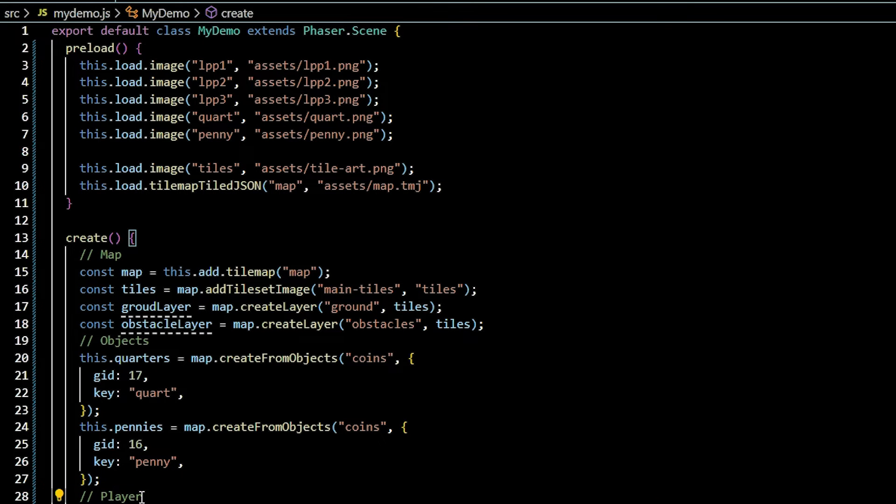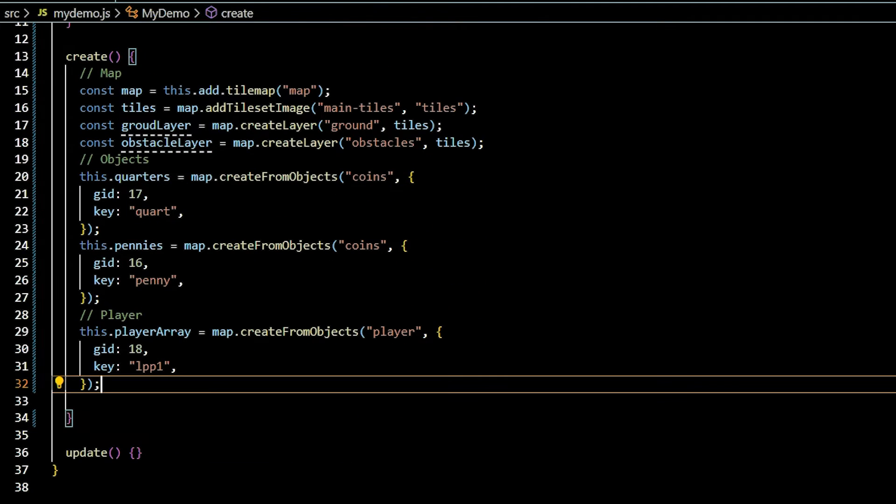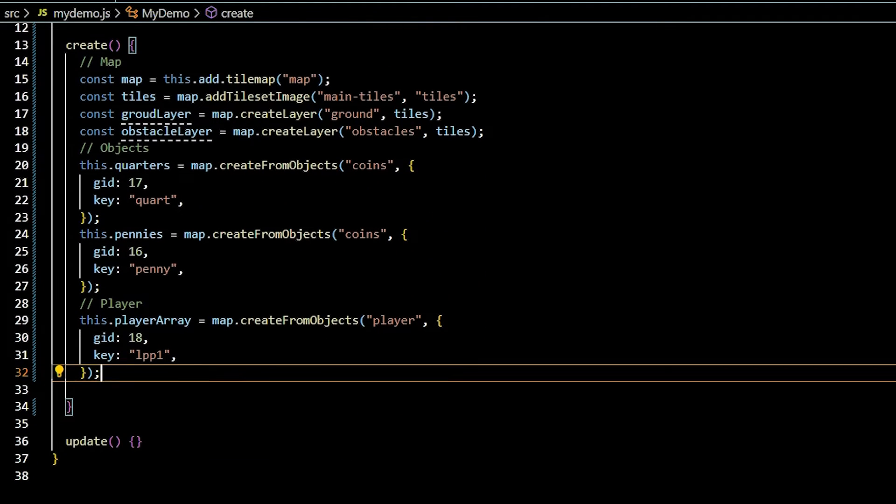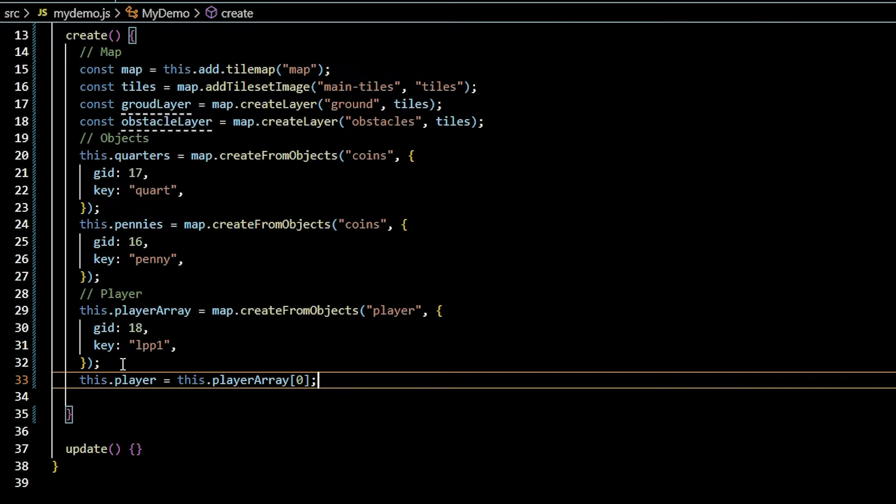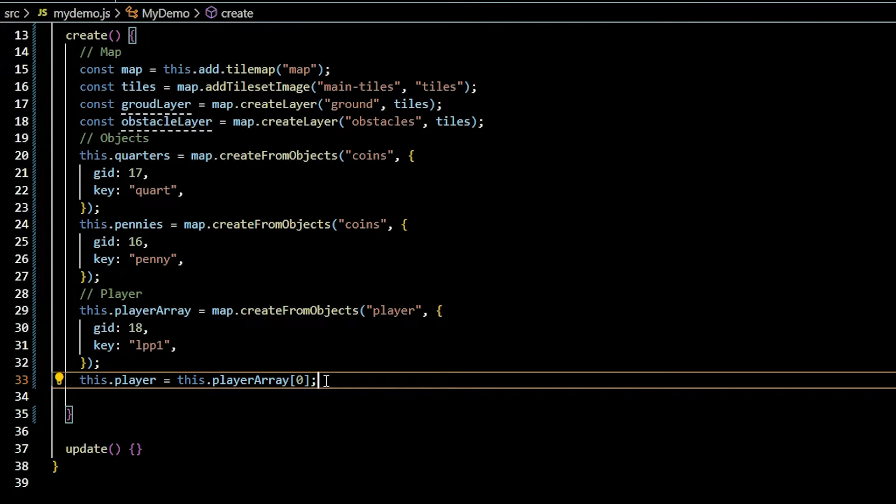Creating the player will be slightly different. Assign this.player array to the create from object function and provide the necessary data. The player is an animated sprite created from PNG images. Pass in the key of the first image in the sprite animation sequence. Then assign this.player to the zero index of this.player array.